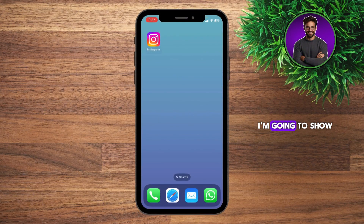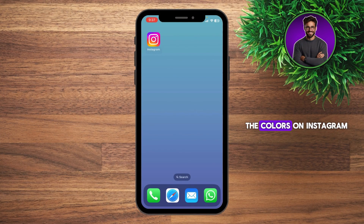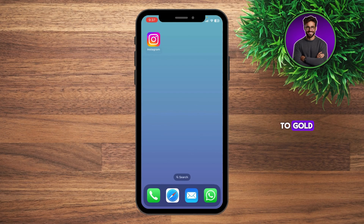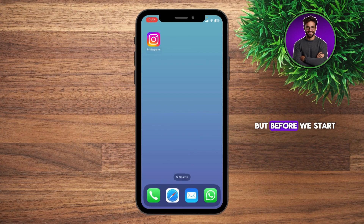What's up guys, welcome to this new video where I'm going to show you how you can fix not being able to change the colors on Instagram notes. For example, you want to type in gold in your notes and it doesn't change to gold. So I'm going to give you a solution on that.